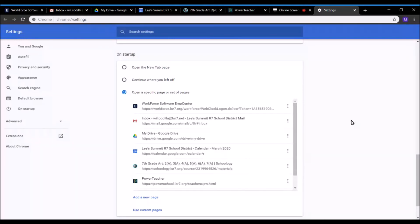That's how you would do that. Now when you go ahead and close out of this window and open up Chrome again, it'll open up all these pages automatically.